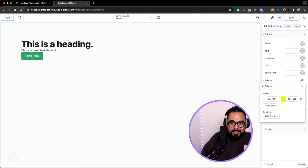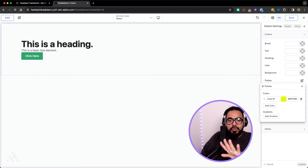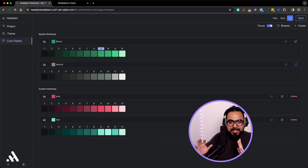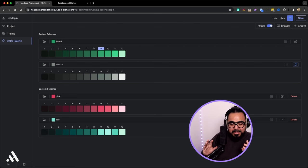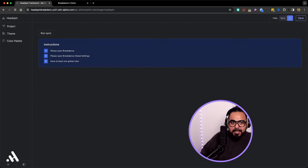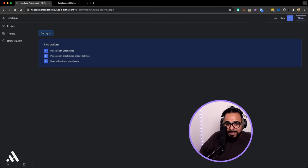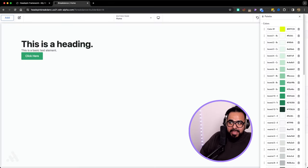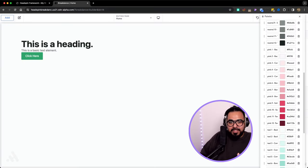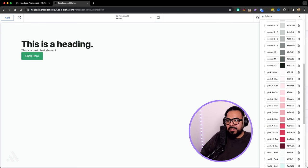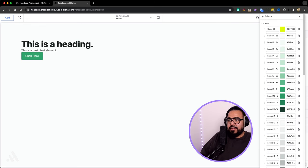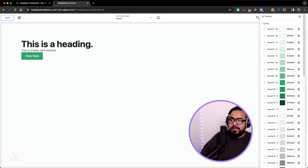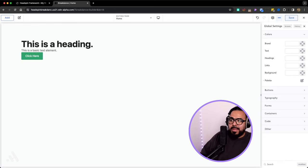Boom, you added a color. Go back to the previous page. What we're doing, we're syncing up Headspin with Breakdance. So now hit the word sync. You run the sync and you're going to notice all the colors have been injected into Breakdance. So then now delete the yellow we created, close the panel and save.